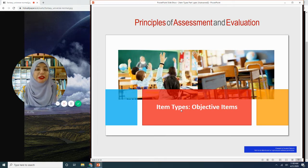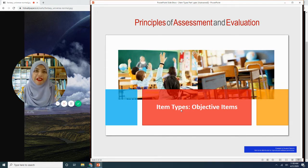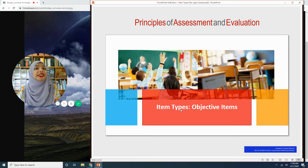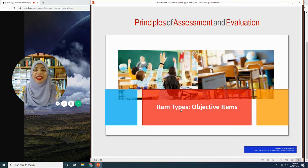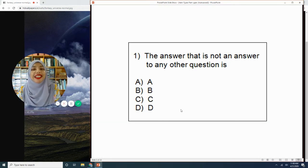So in educational assessments, there are basically only two types of item. An item could either be objective or subjective. At this moment, there is no third type — so only two, just remember that.